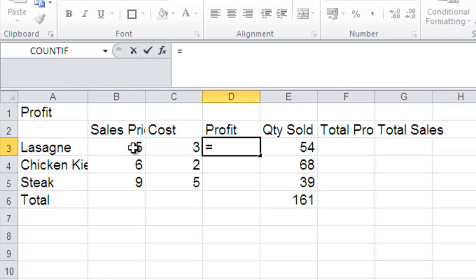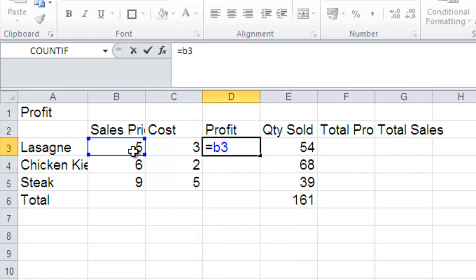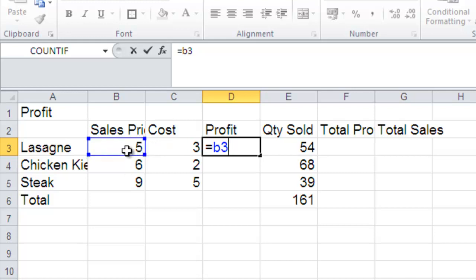So the sales price is in, in this case, it's cell B3. Okay, so I'm just going to type in B3. And you'll notice the text is in blue and there's a little blue ring around that cell. So I know that's the correct cell. And I'll type in my minus sign.